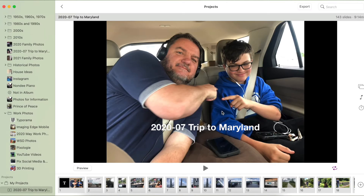I'll just leave the slideshow name as the trip to Maryland and click OK. Here I can add titles and move the pictures around if I wanted. When I'm done with the slideshow I click export, then save it to my desktop, copy it to a USB drive, and take it with me where I want to play the slideshow — whether it's at my mom's house or someone else's.